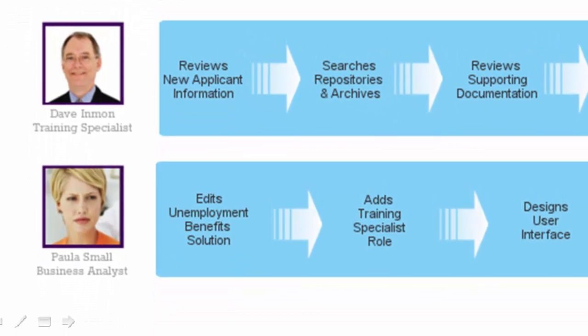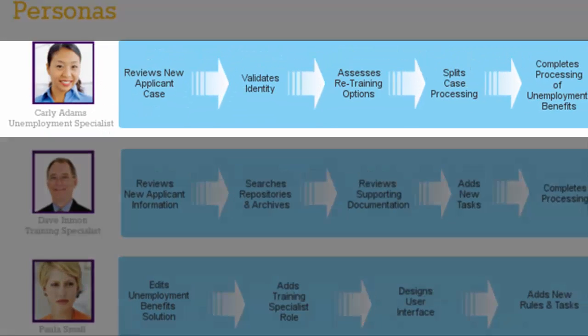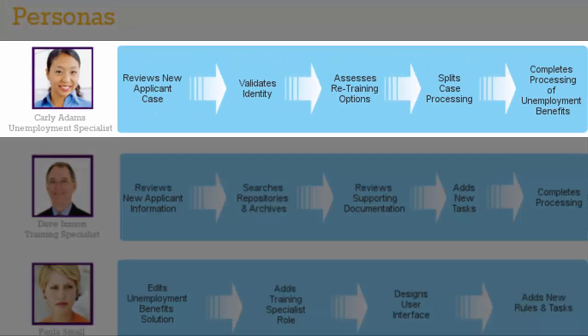Behind the scenes, Paula Small, the business analyst, has redefined and enhanced the Unemployment Benefits process to include this new retraining assessment. We begin with Carly reviewing and validating the new applicant's identity prior to assessing retraining options. She then splits the case in order to complete the processing of the request for Unemployment Benefits in a timely manner.